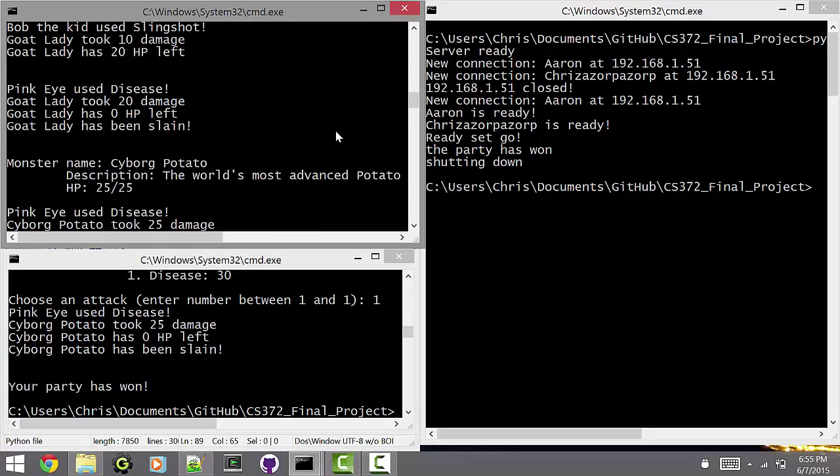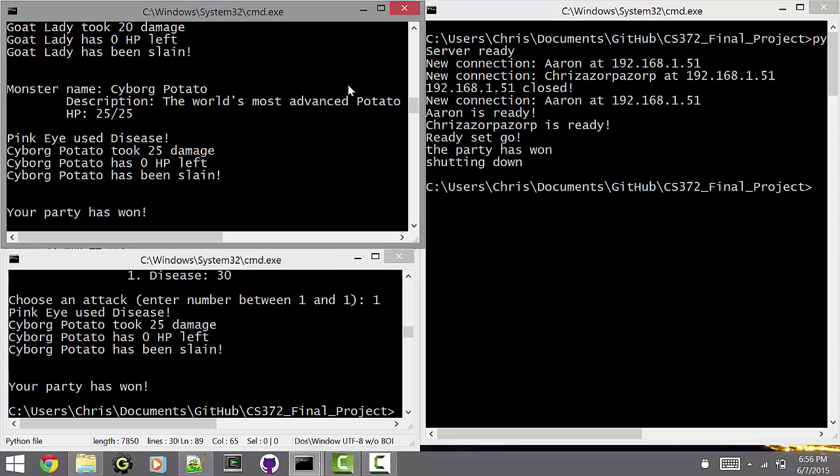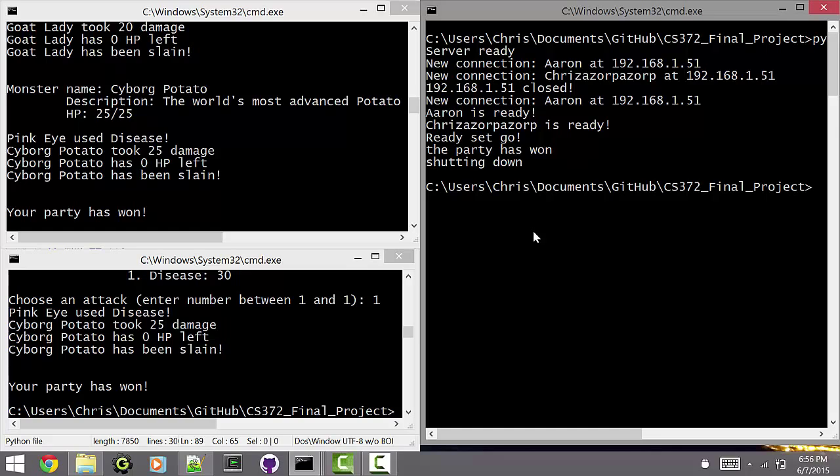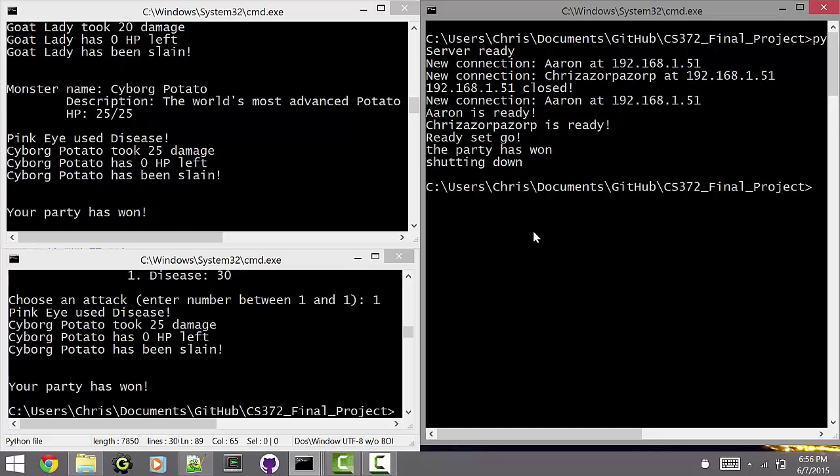So yeah, that's the game. That is the game. It's very simple, but getting everything to work together was really hard, especially with the lobby. Yeah. And having people disconnect. Yep, that's our game.